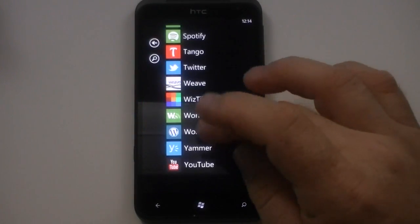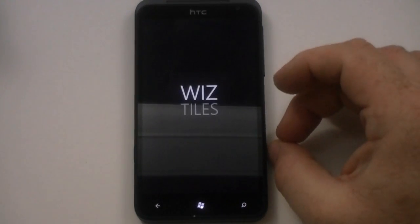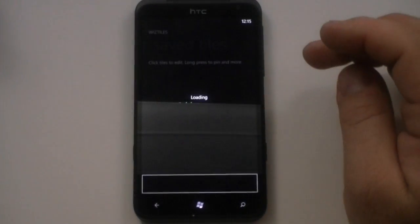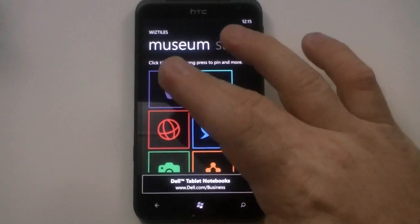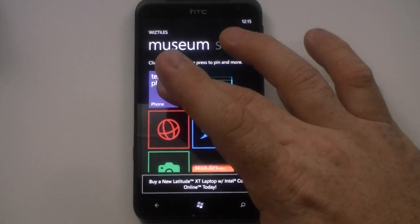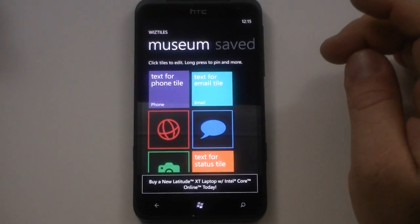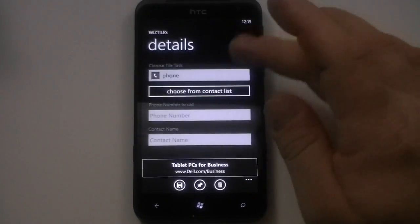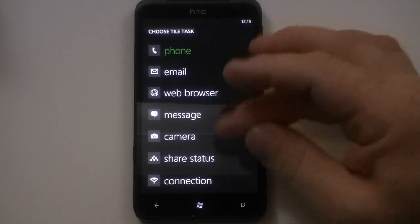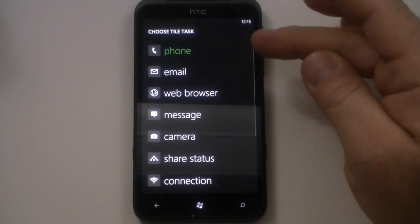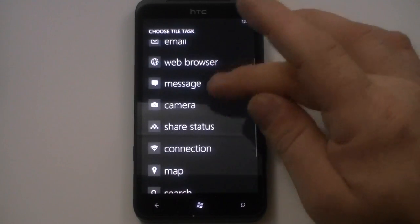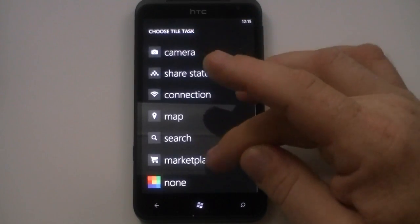I really hope that this developer continues to develop on this because it has a lot of promise — it's really neat. So we'll do the phone one one more time. We're going to edit it again and show you the last section for the phone one. You've got the details here, you could choose a tile task. Here are the tasks he's already got built in — I'm hoping they add more like Gmail and a people hub link. You could select email, web browser, message, camera, share status, connection, map, search, and marketplace.